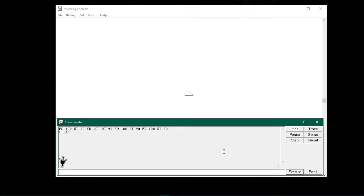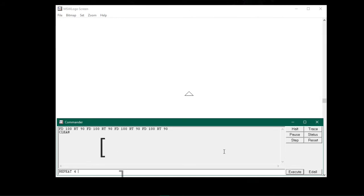Now in the input box, I will type r-e-p-e-a-t repeat space, and now I will type the number of times that I want to repeat. So if I want to draw a square, square has four sides. So I will type 4 space, and now I have to type the commands to be repeated within the square brackets. So first I will type the open square bracket, give a space.